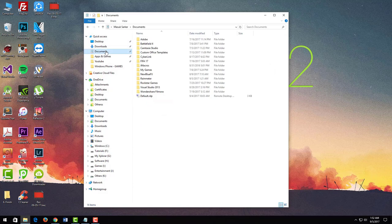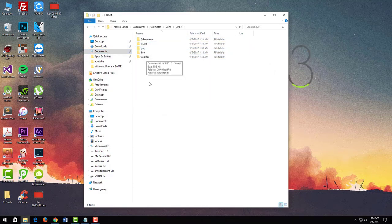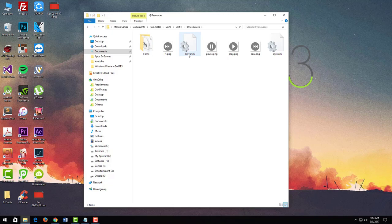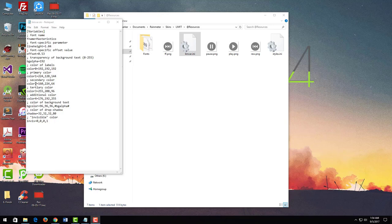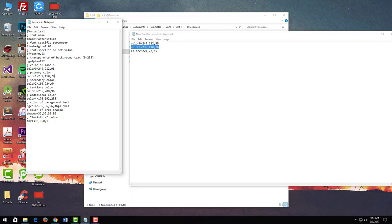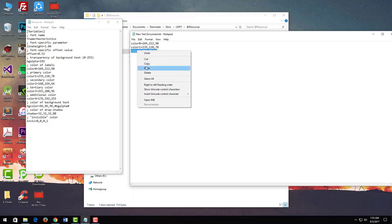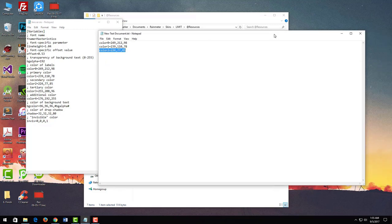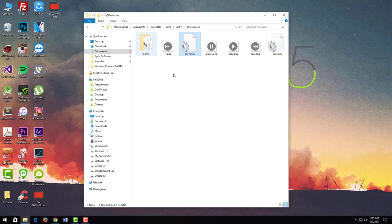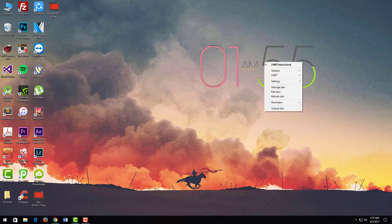Now to add custom color on this clock, simply go to Documents, Rainmeter, Skins, Limiter, and double-click on this resources folder. After that, open this Limiter.ini file. Now change this color 0, color 1, and color 2 values. Once complete, save it, close this, right-click on this clock and select refresh skin.